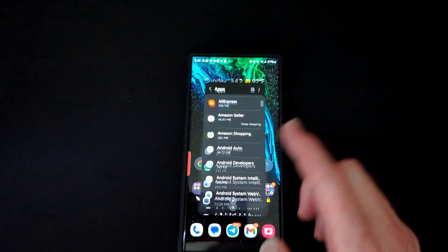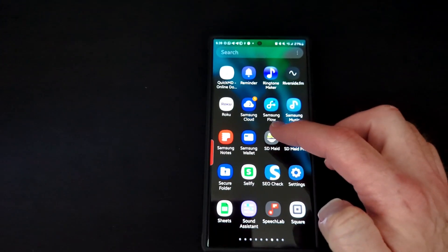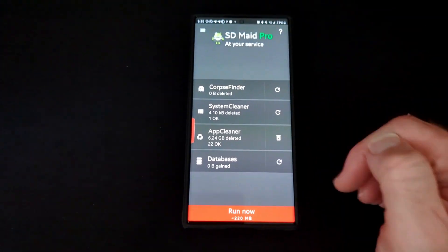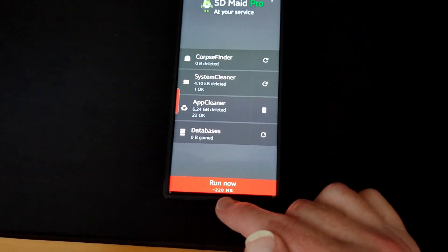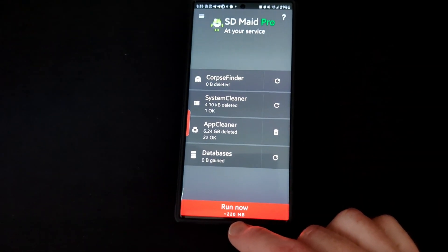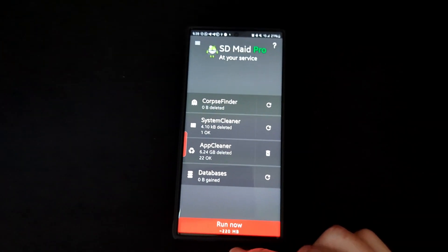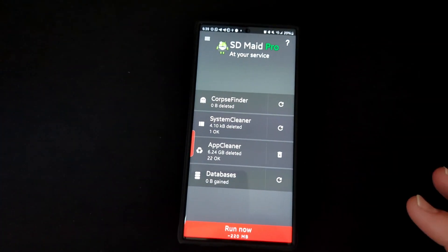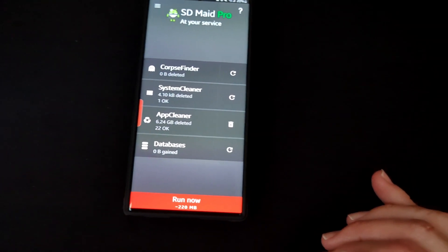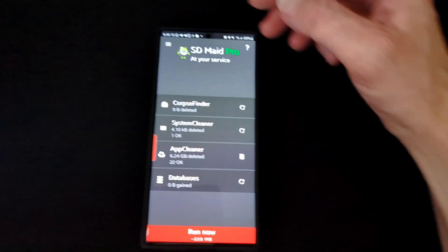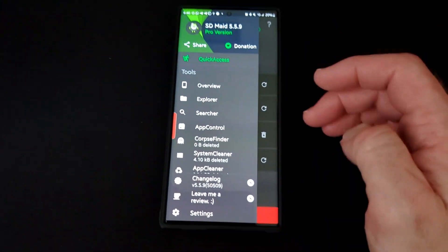Instead, go to the description box and get SD Maid if you have Android. I just ran it earlier and I had 6.88 gigabytes of cache. This app runs through your whole system and clears your cache within a couple of minutes, so you don't have to do it one by one and spend two hours.